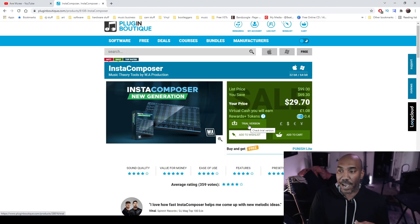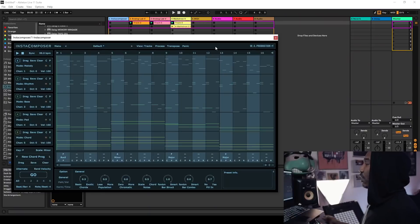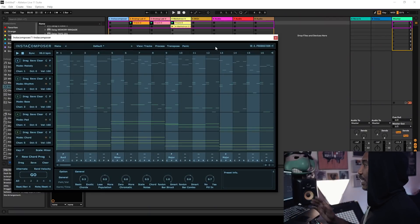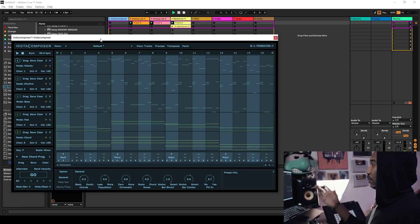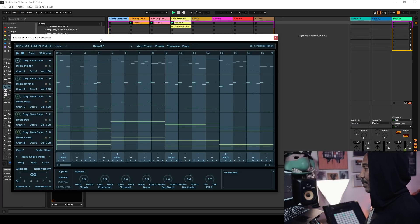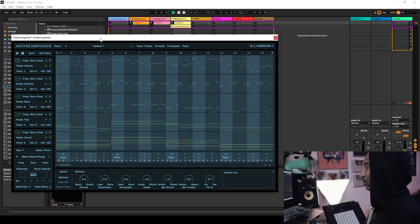So here is InstaComposer in the flesh and this is how the UI looks. What I'm going to do is just play a preview. This is what I got from playing around with it.